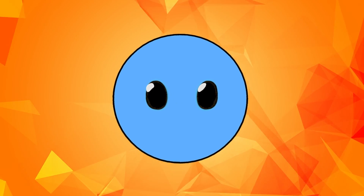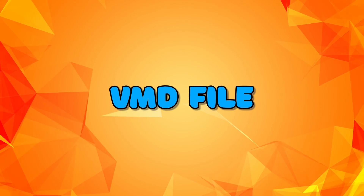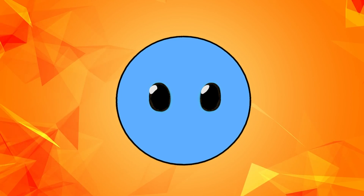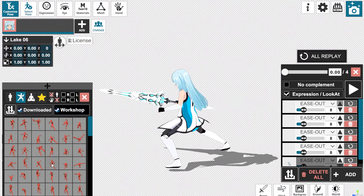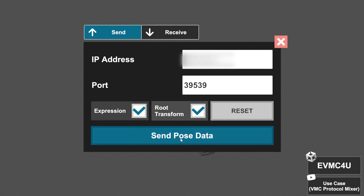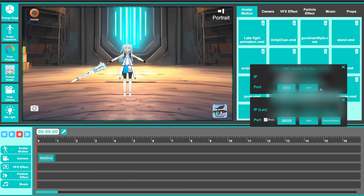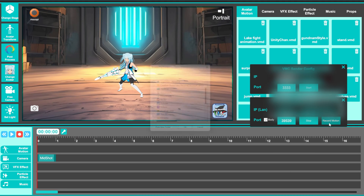In those cases, I prefer animating my character inside VRM Posing Desktop and then sending the motion to DSS and recording it as a VMD file. To do that, first make your animation using the loop VRMA function. Once you're finished, send the data to other apps by clicking on the VMC Protocol button on the left. Click on Send, then activate the VMC Protocol function inside DSS. When you play your animation inside VRM Posing Desktop, you'll see your character performing it in DSS as well. To record this as a VMD file, click on Record Motion, choose the folder where you want to save it, and stop the recording whenever you want.